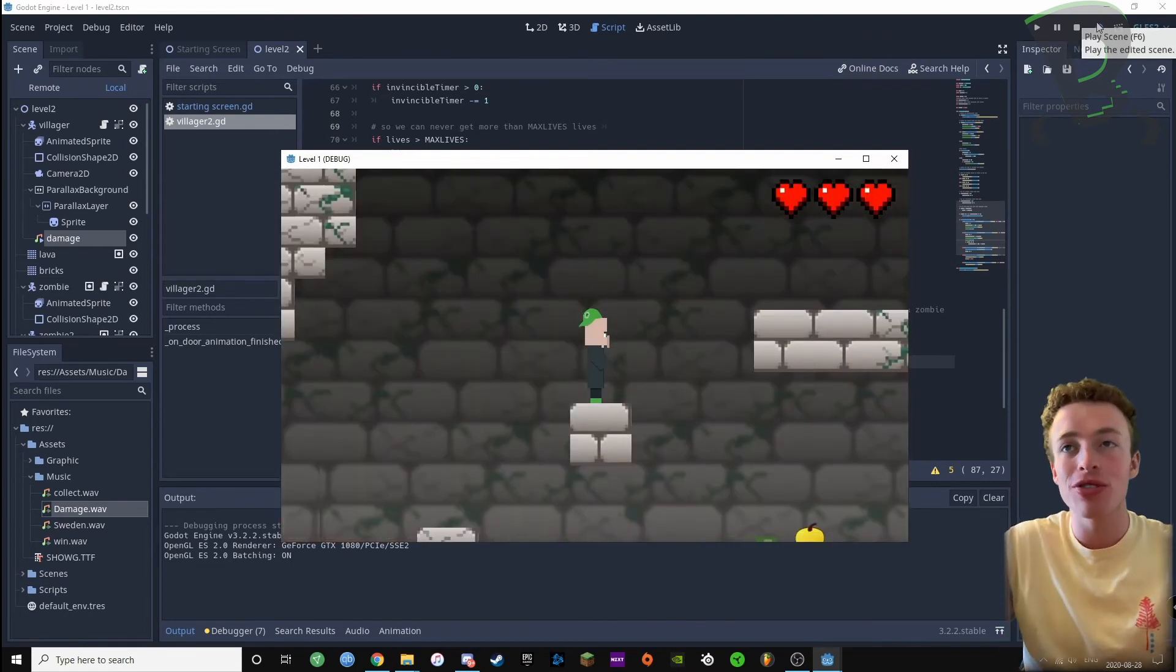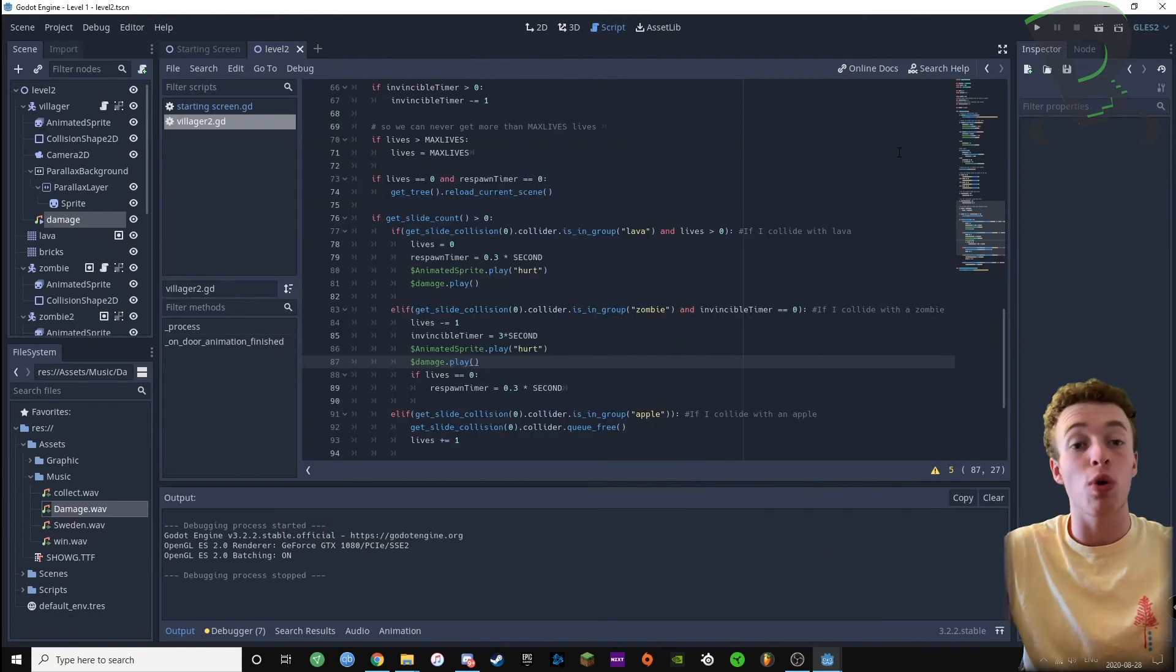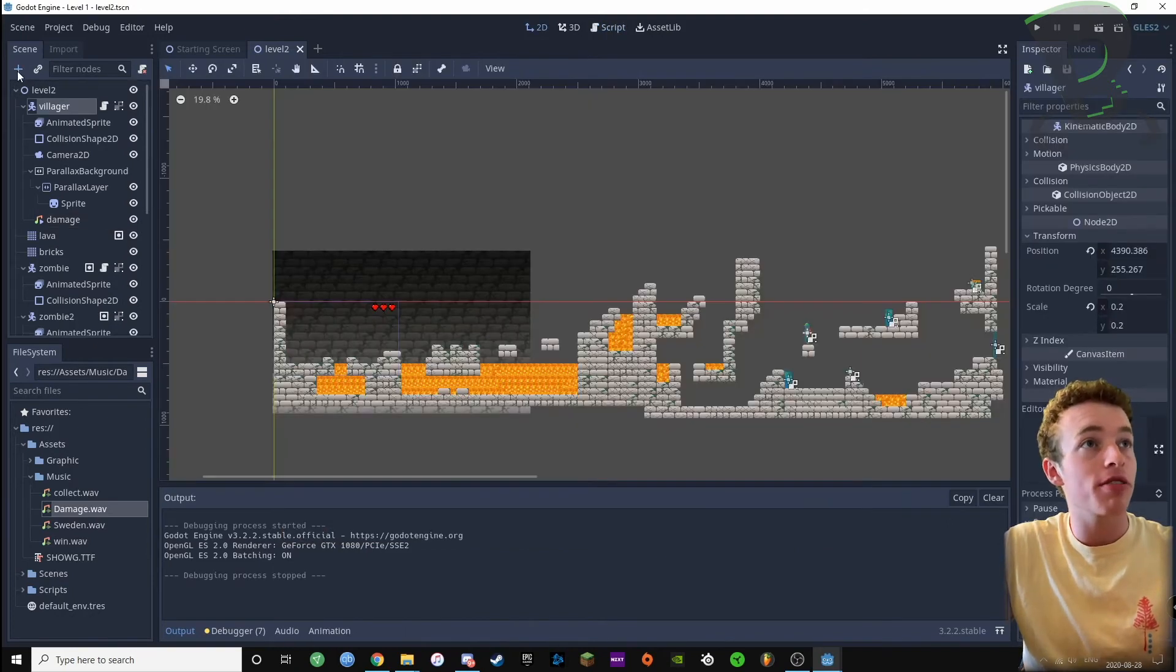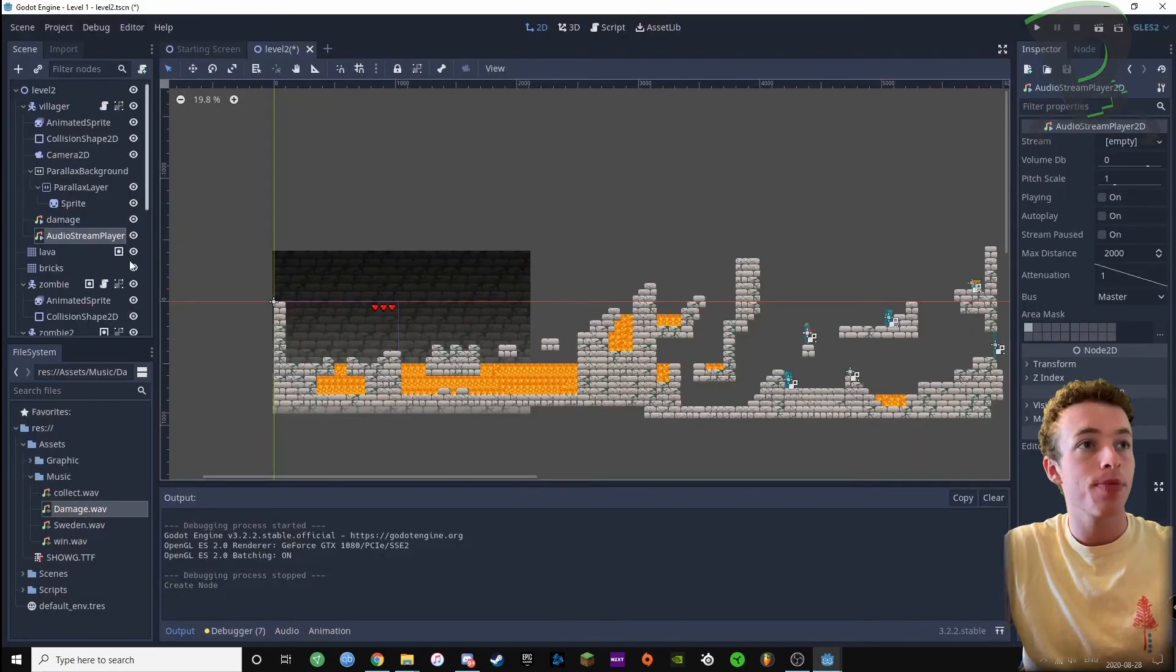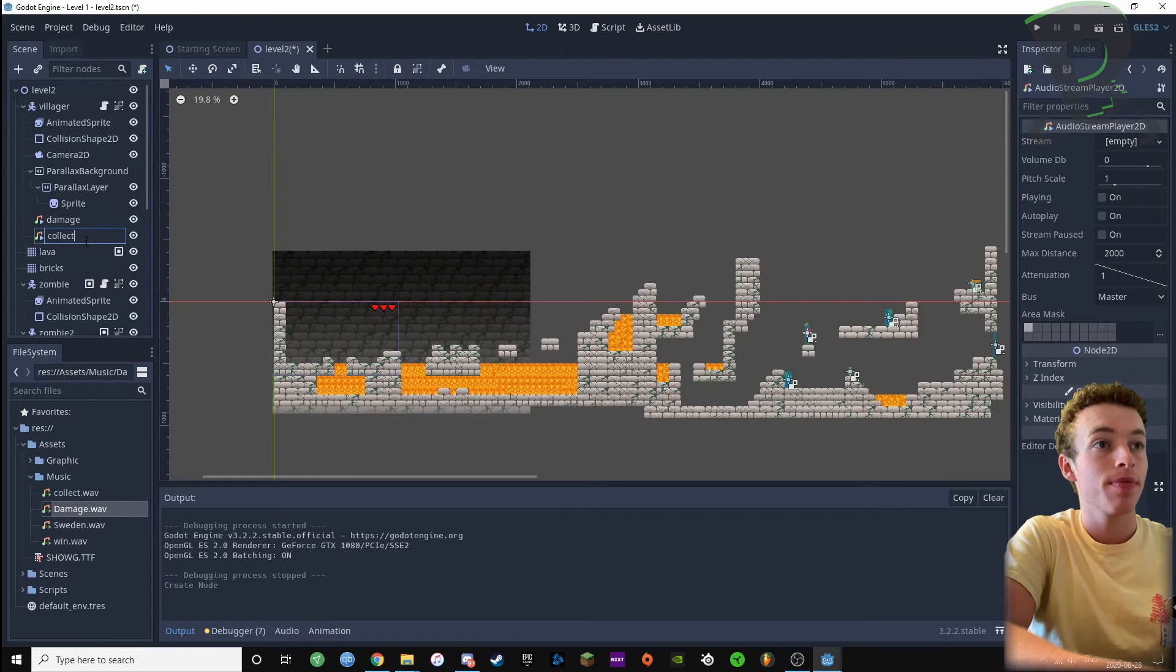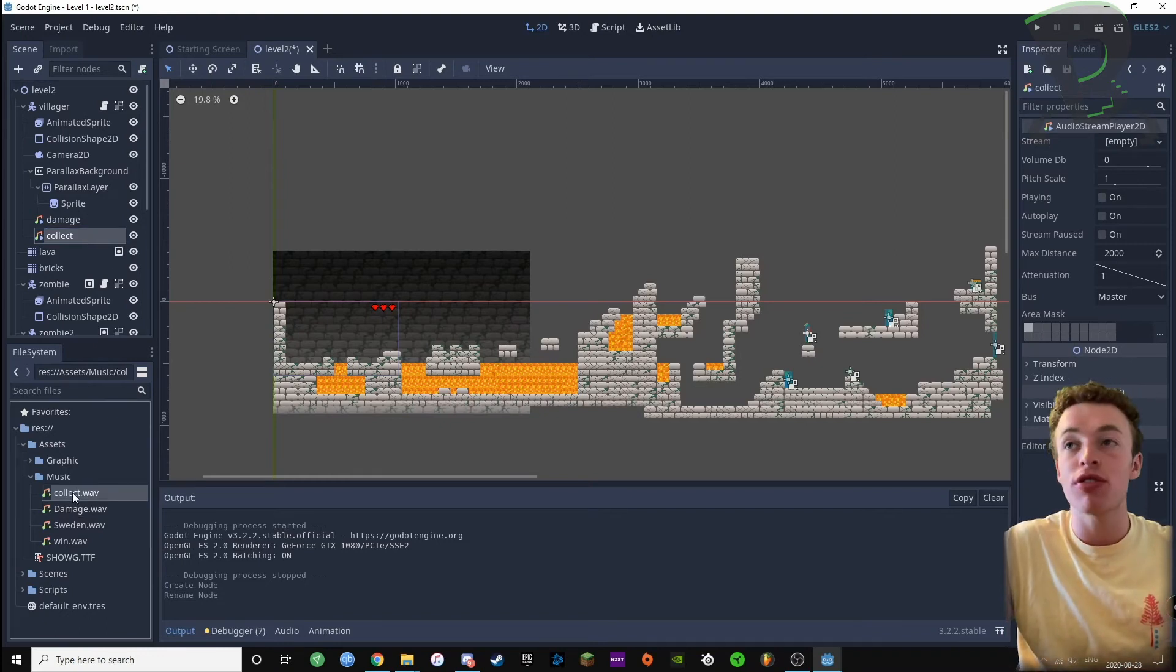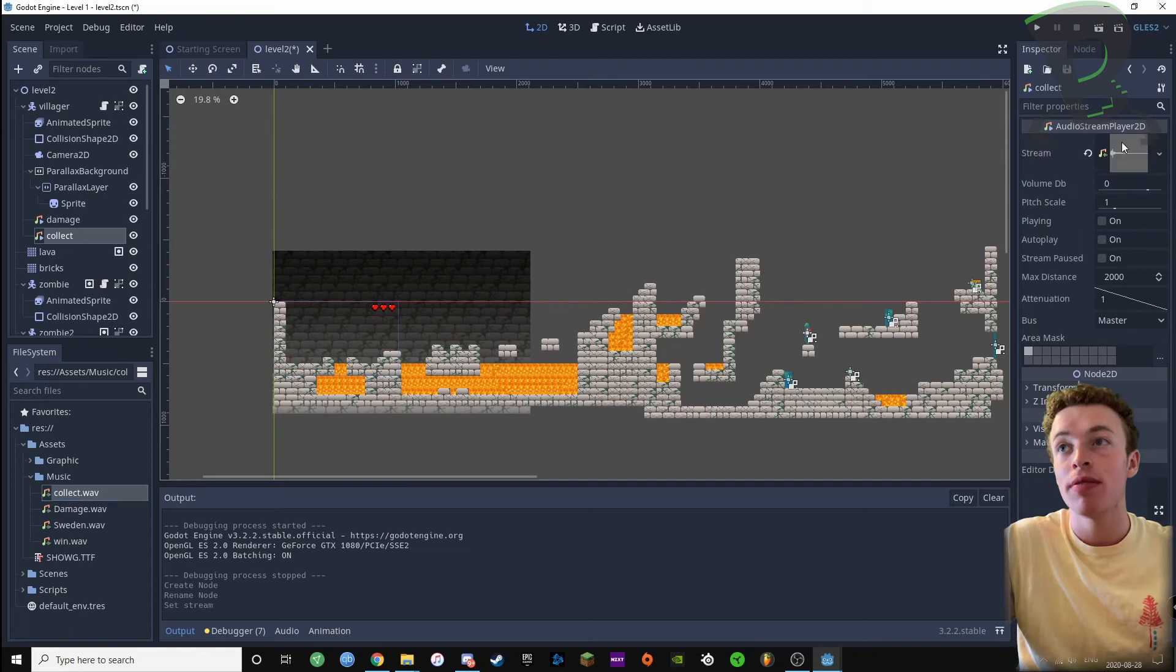Okay, so now we know how to do this, it should be really easy to add our golden apple sound effect. We're gonna go to villager, press add, add an audio stream player 2d, and rename this one to collect. We're gonna drag our collect audio file inside our music folder into the empty slot.